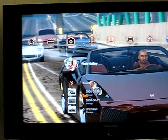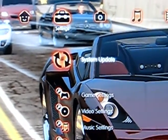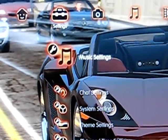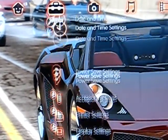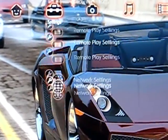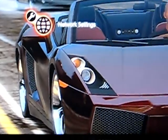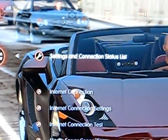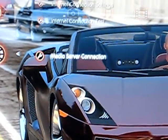Scroll to your Settings, and then scroll down to Network Settings. Then look for Media Server Connection in your Network Settings and just enable that.